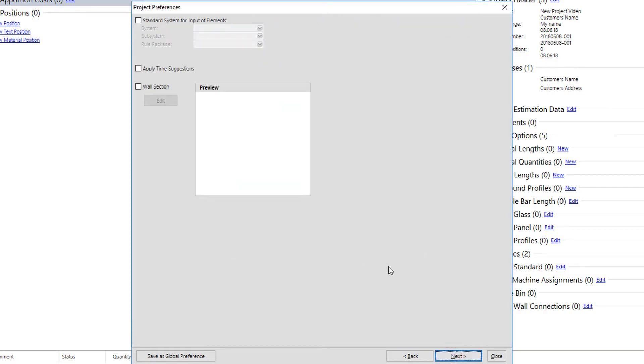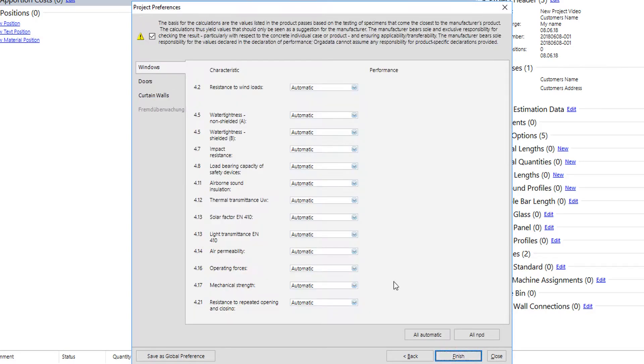User can select a standard system for the project, but this is not necessary. Last tab in project preferences has to do with the CE data. Alimal suggests this to be always in the automatic selection.